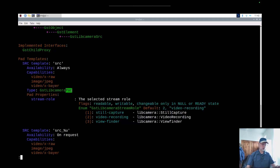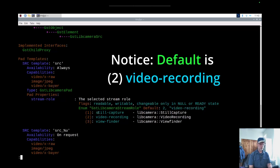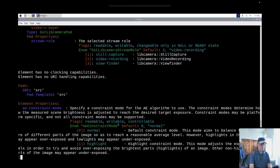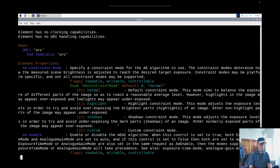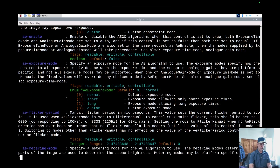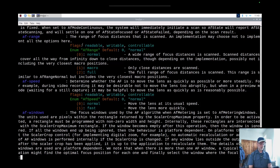Down here you have properties you can set for the libcamera source. The pad has stream role and selected stream role — readable and writable. You can set up properties like still capture, video recording, and viewfinder. Going further down, you can see element properties: AE constraint mode, AE enable, AE exposure mode — it just goes on and on. Look through this stuff — it's going to give you a lot of good information.